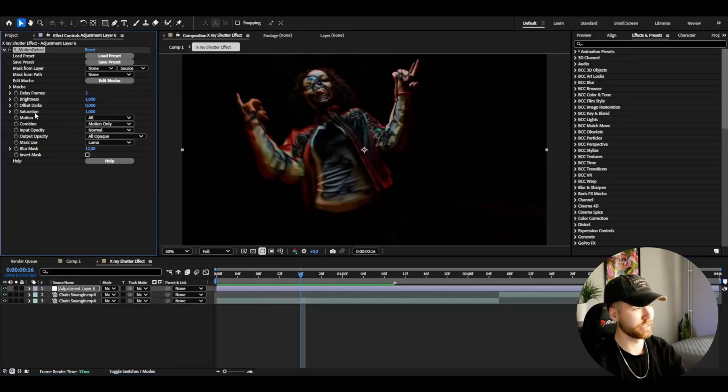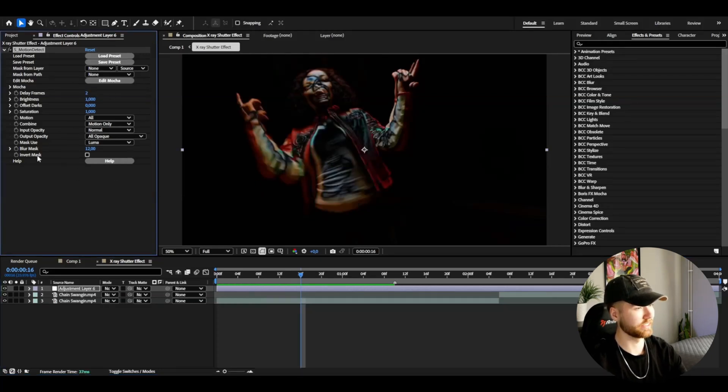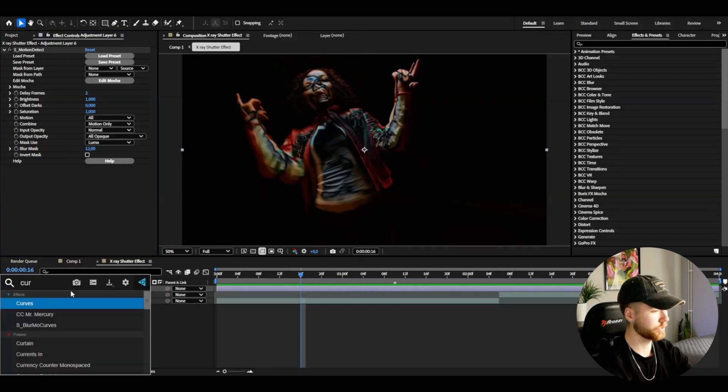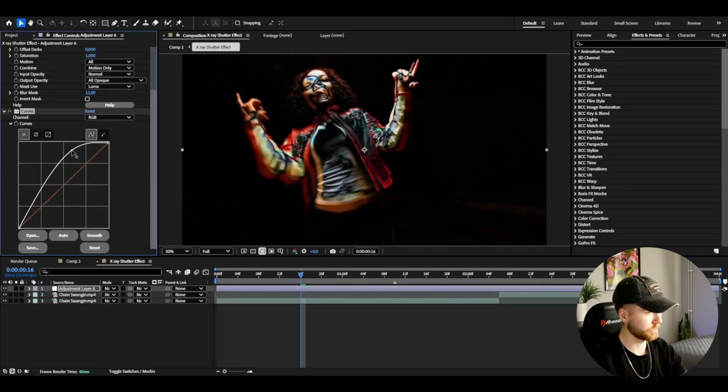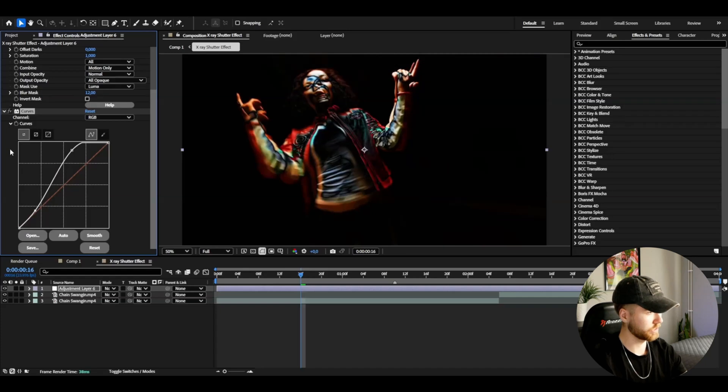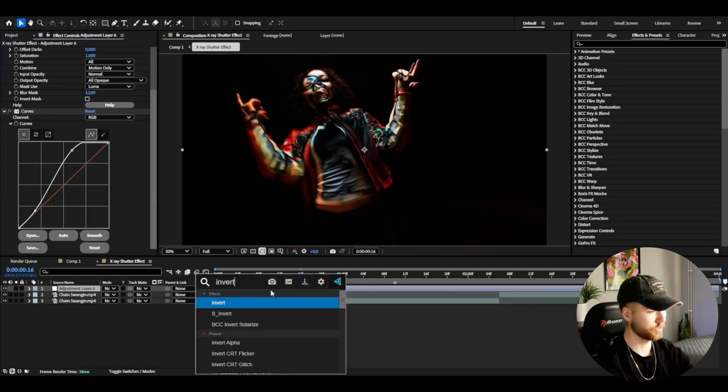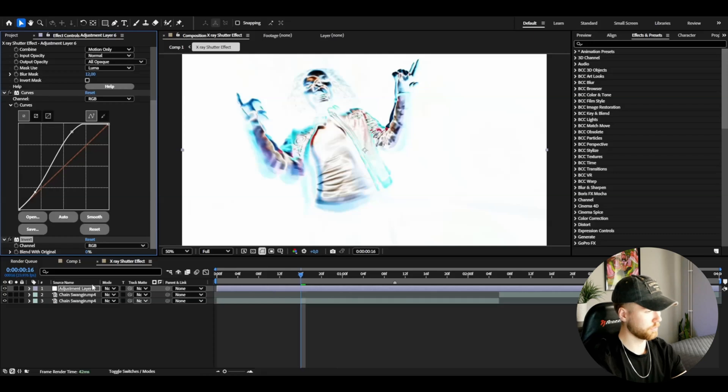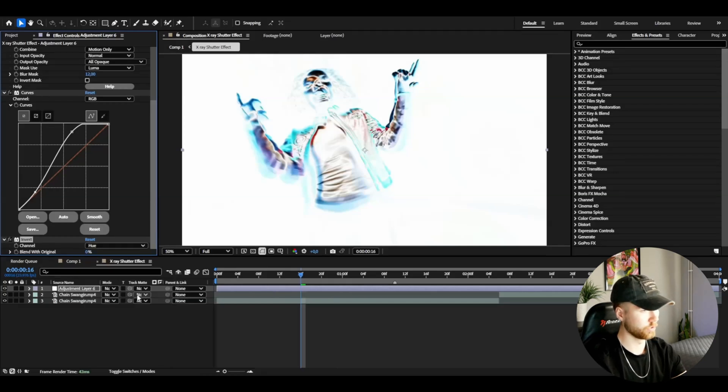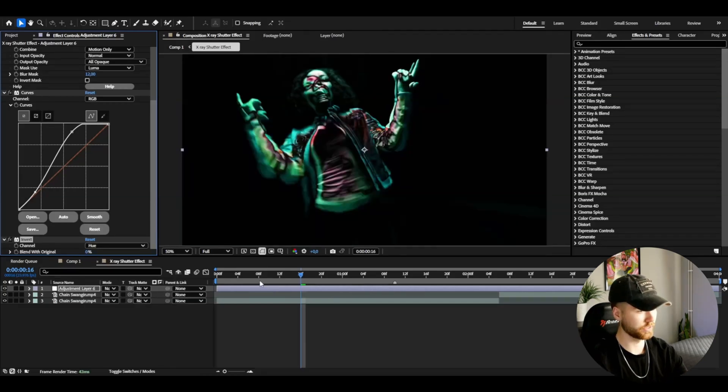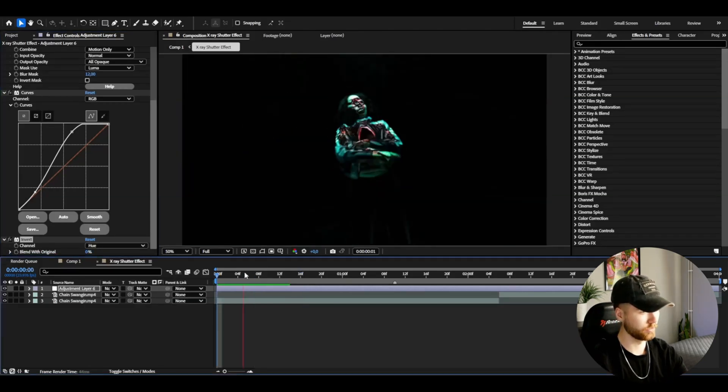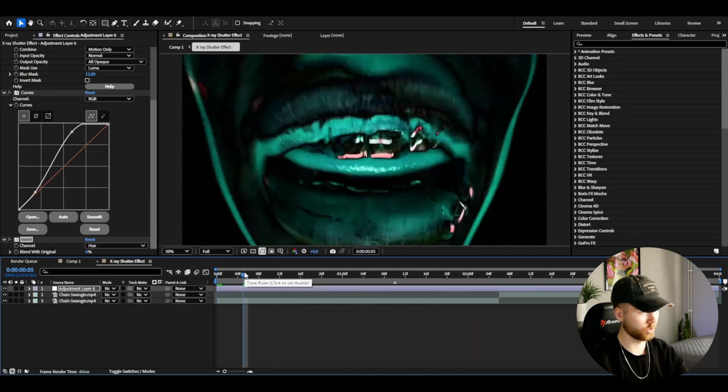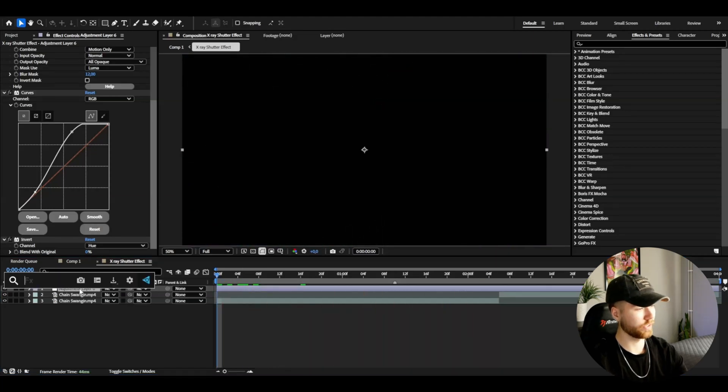After that, add Curves. Drag this one up like that and this one down like that just to increase the brightness and the contrast a little bit. Then add Invert. I'm going to be checking the channel to Hue to give us this look here. Looks pretty cool so far.